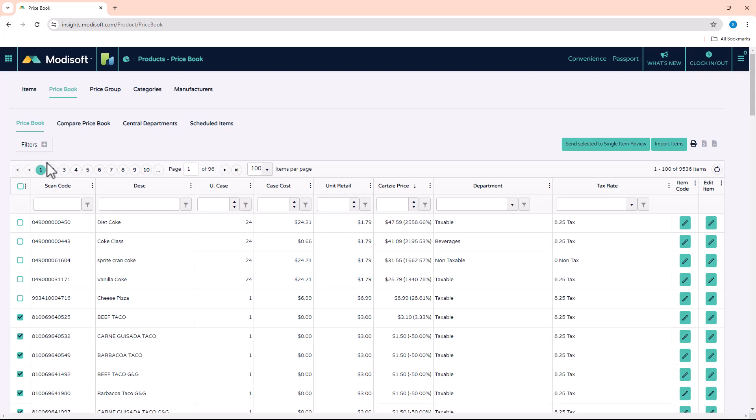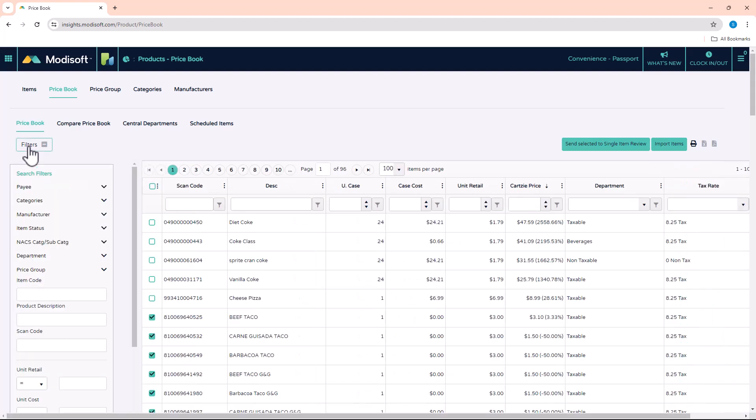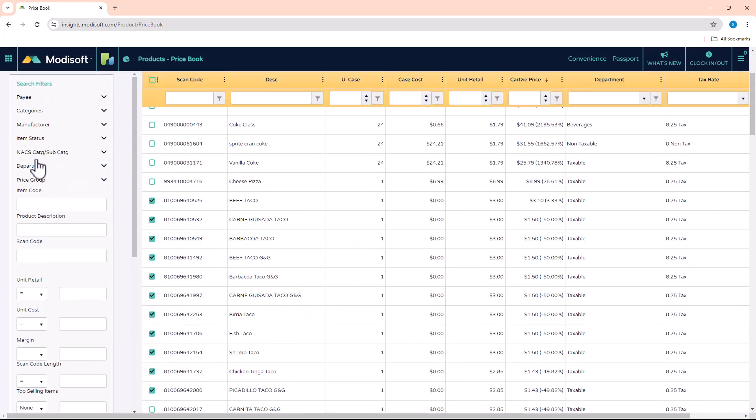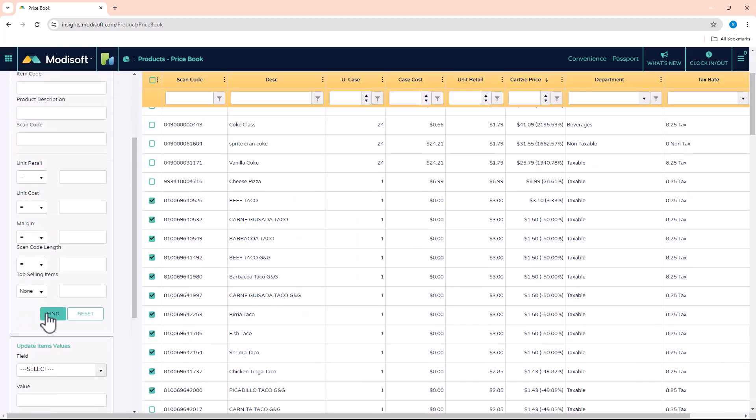If you wanted to update those items, you'd be able to shift-click whatever you needed to be updated, go to the filters, and then update whatever you need to update here. This will make it a lot more efficient for you as an owner.